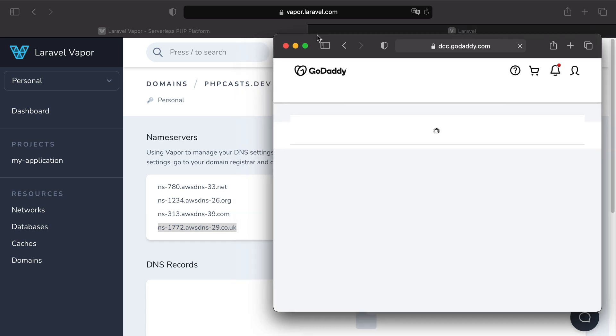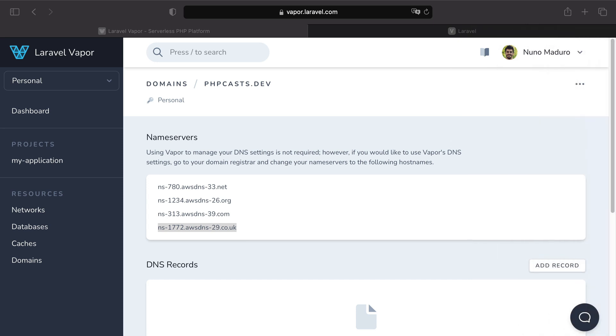And that's it. We don't need to handle the DNS updates anymore, as Vapor will manage the DNS settings for us. All right, next. Now we need to attach this domain to our environment.